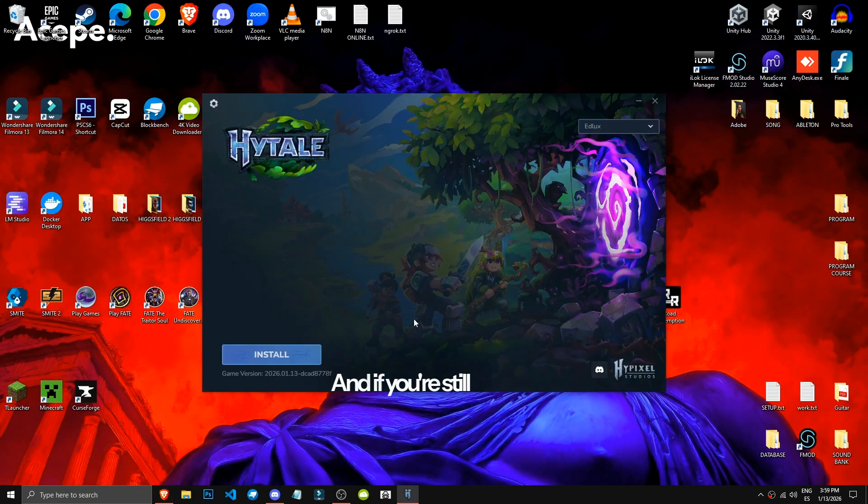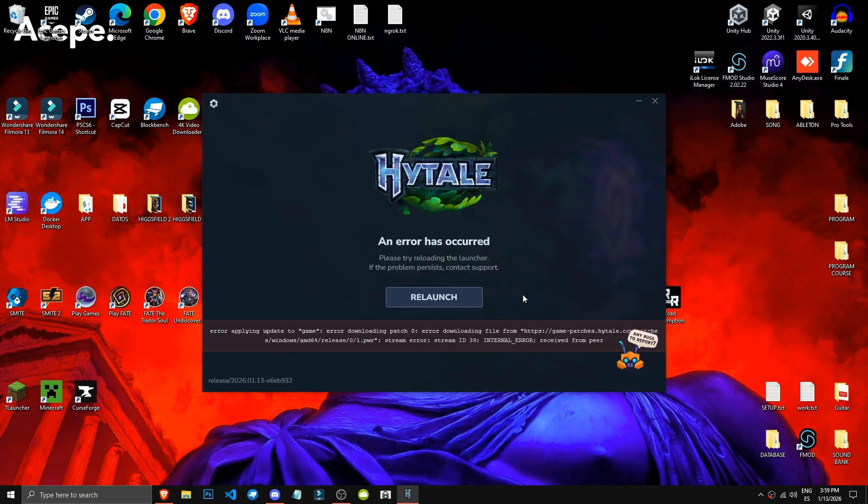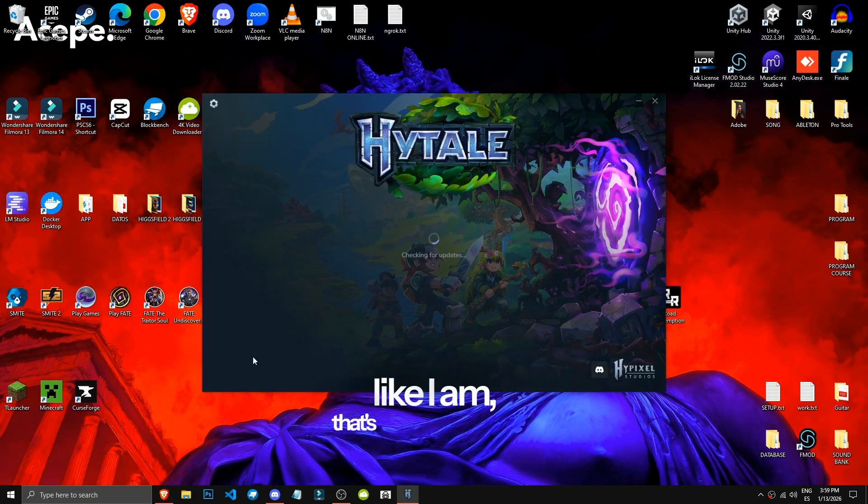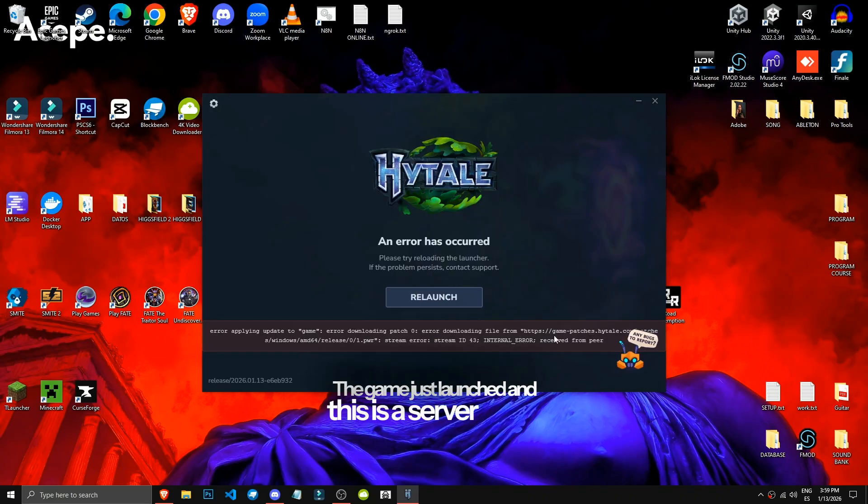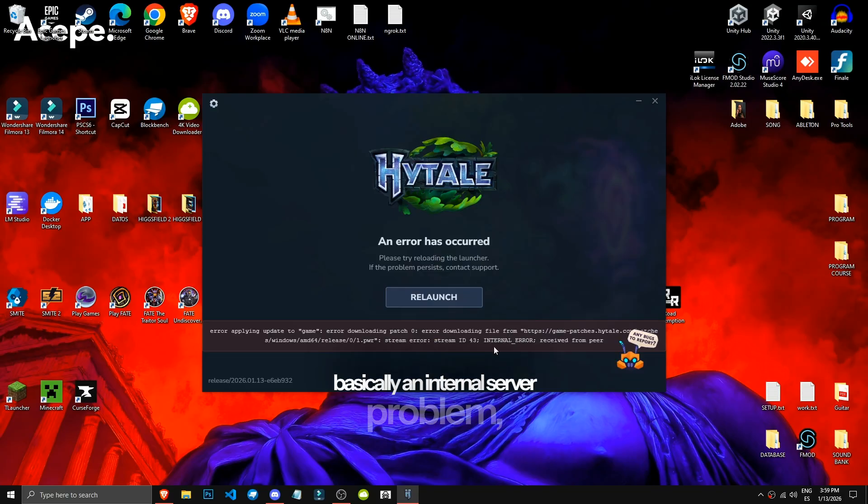And if you're still getting the error, like I am, that's completely normal, okay? The game just launched and this is a server issue, basically an internal server problem.